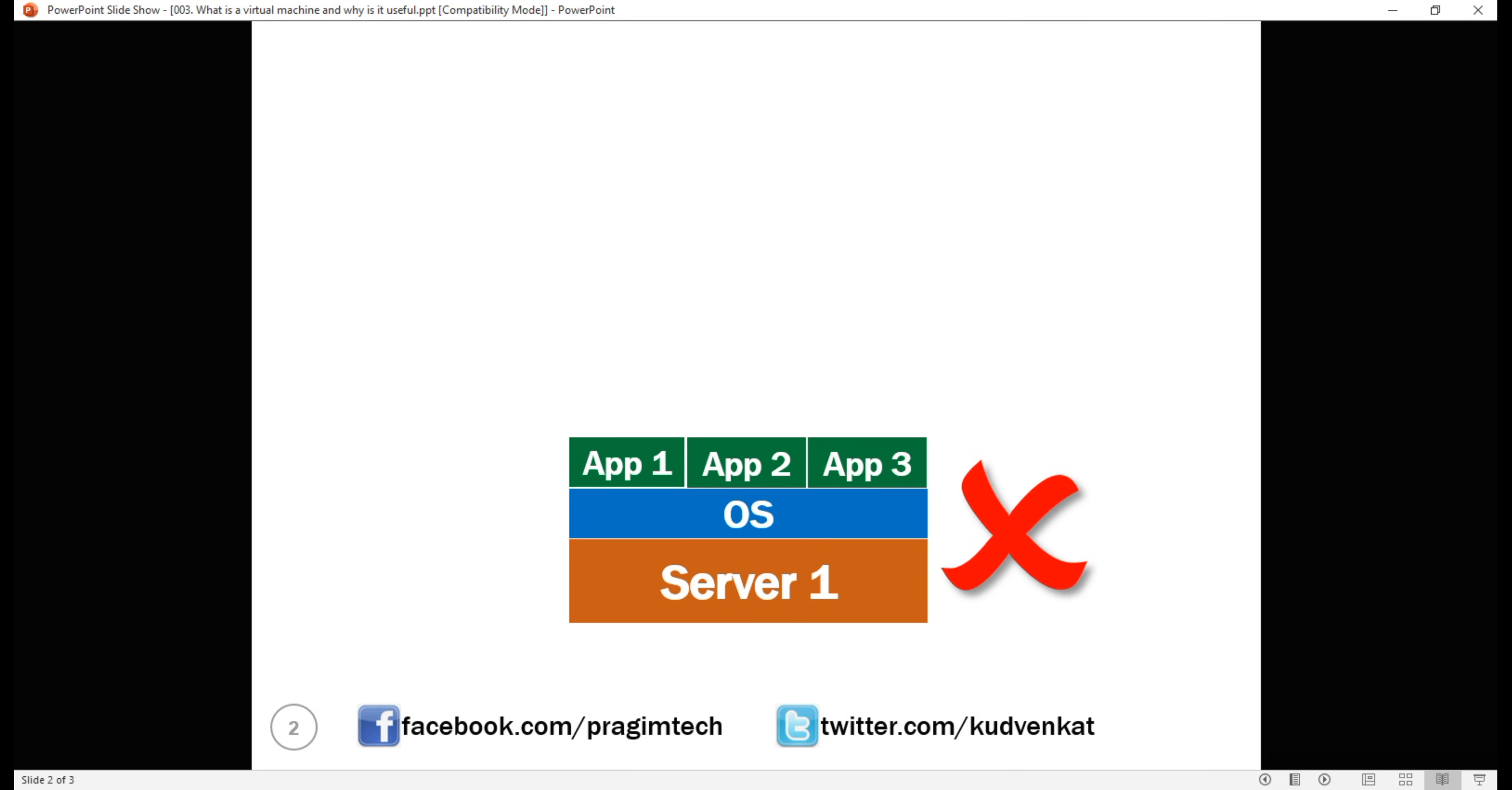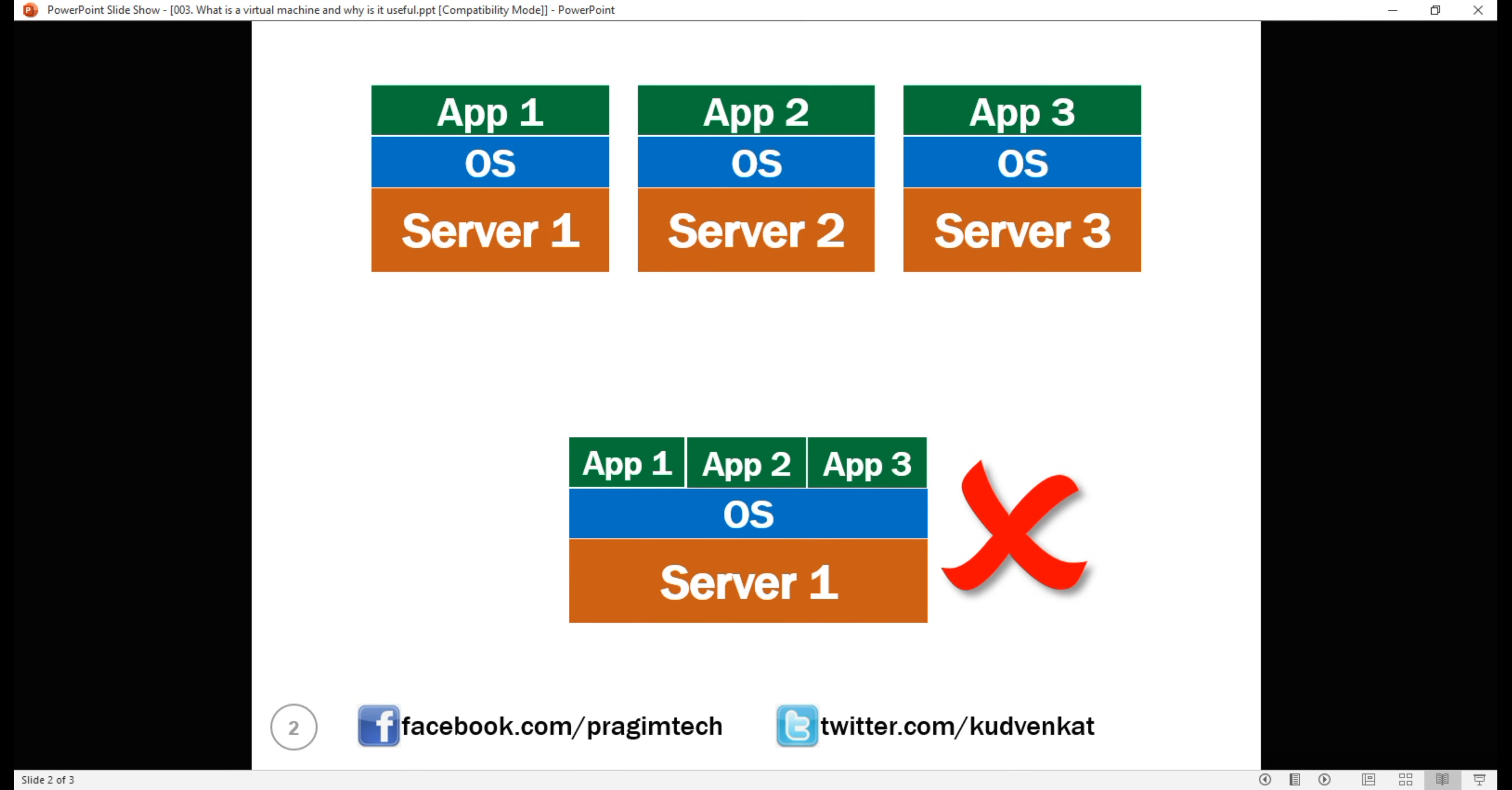Until virtual machines came into existence, we had a one-to-one mapping between a business application and the physical server upon which it is installed. For example, if there are three production apps, three physical servers are required.